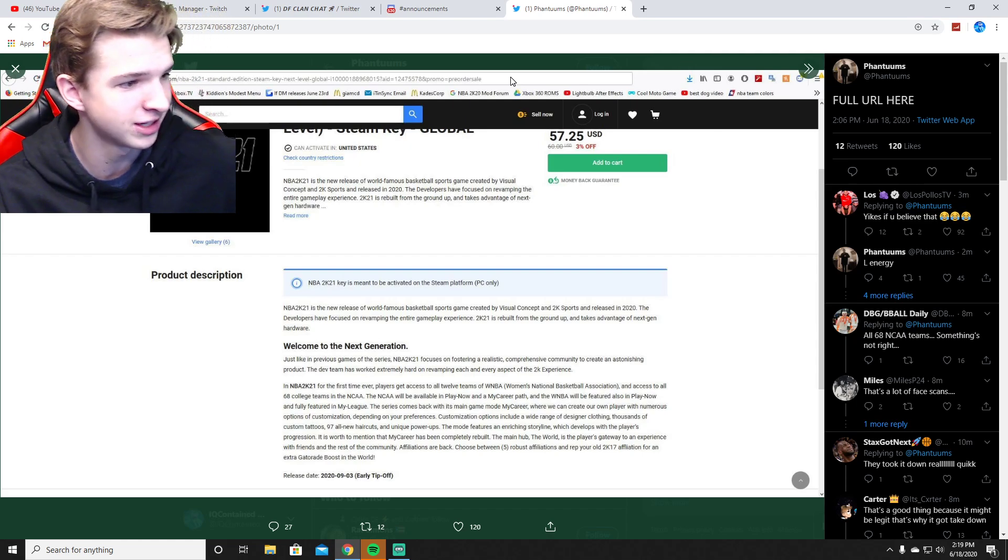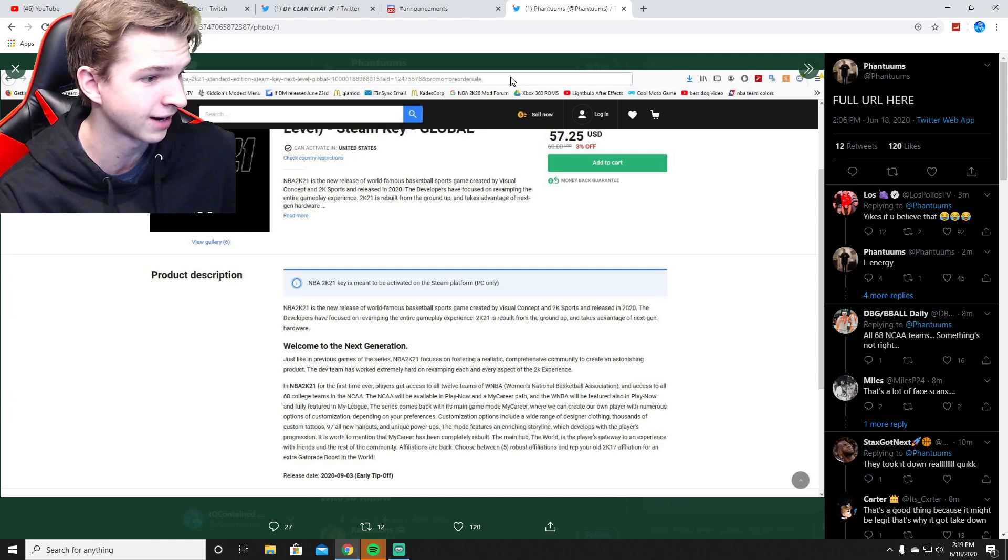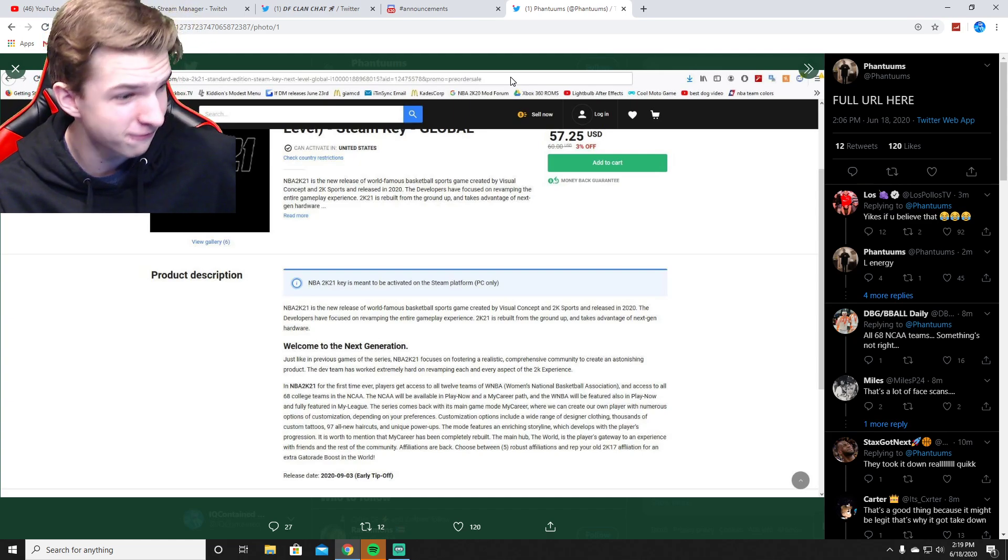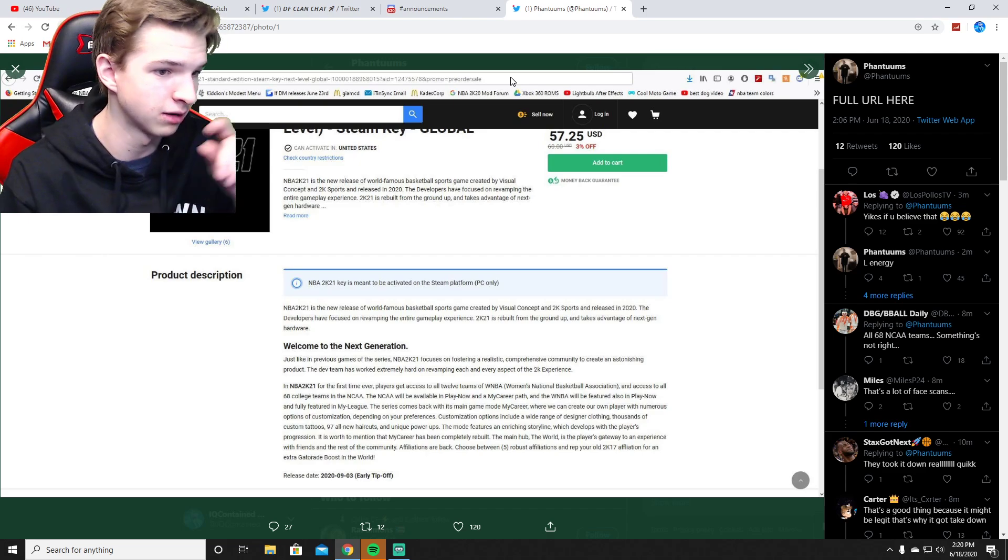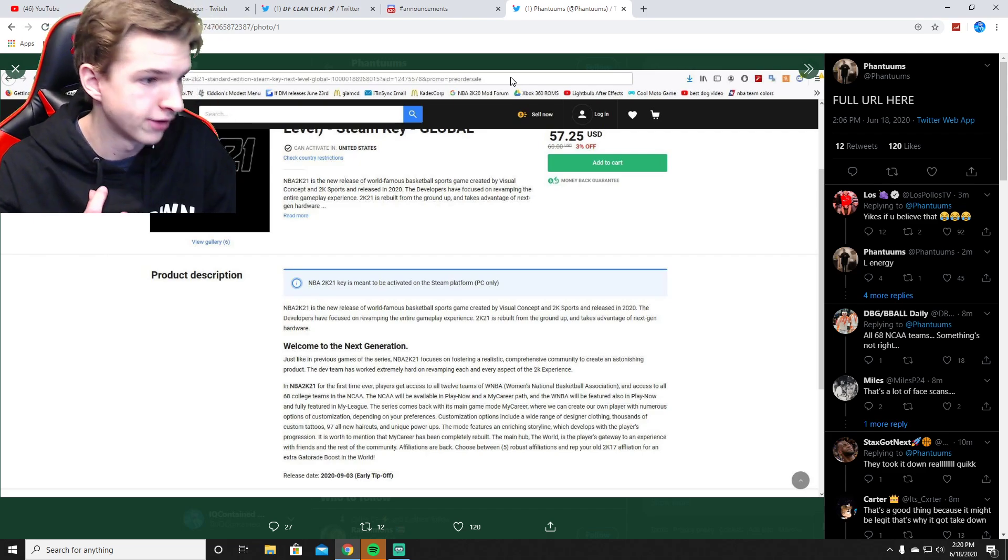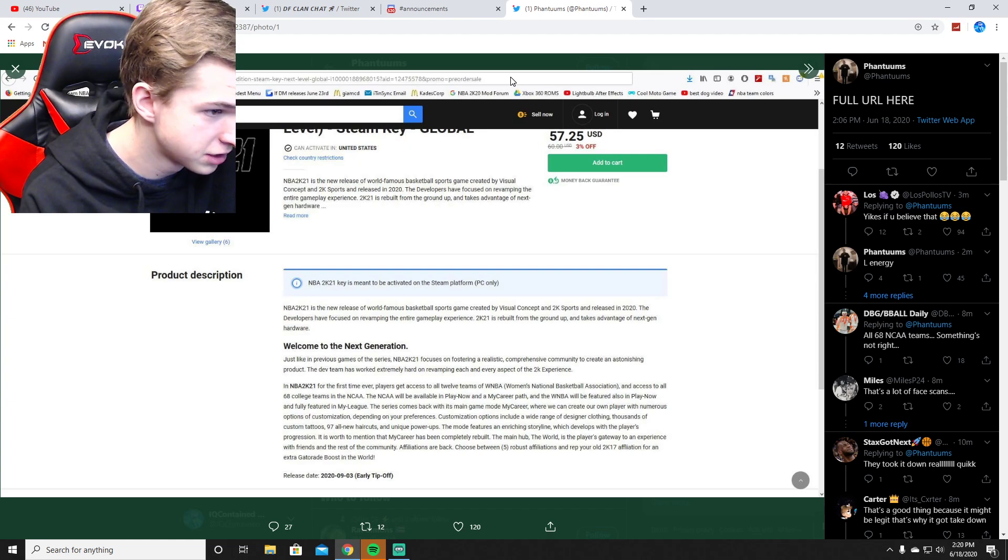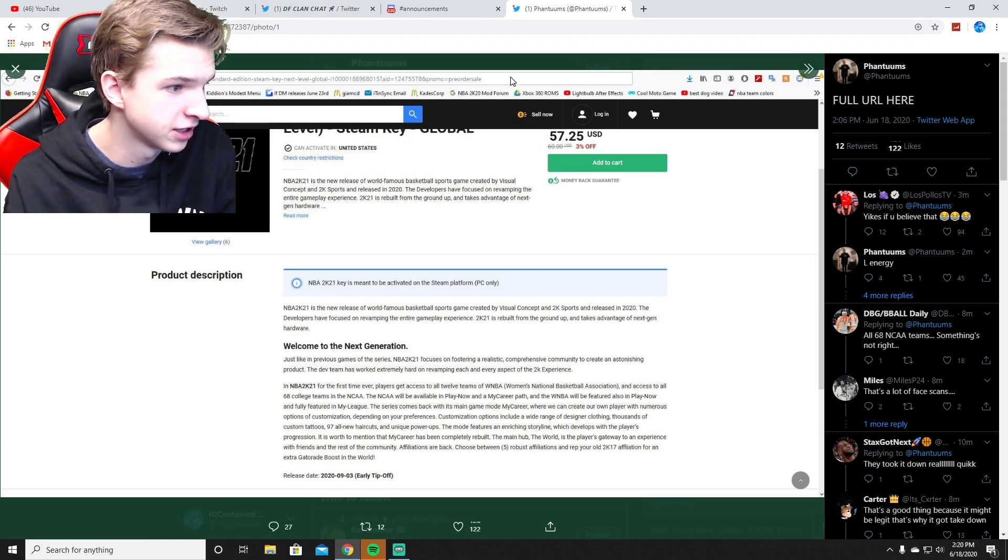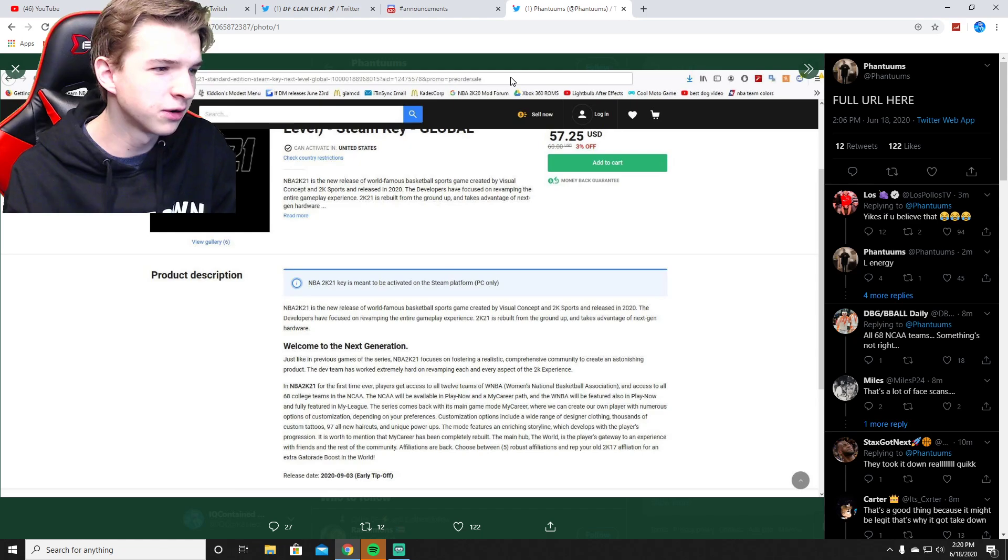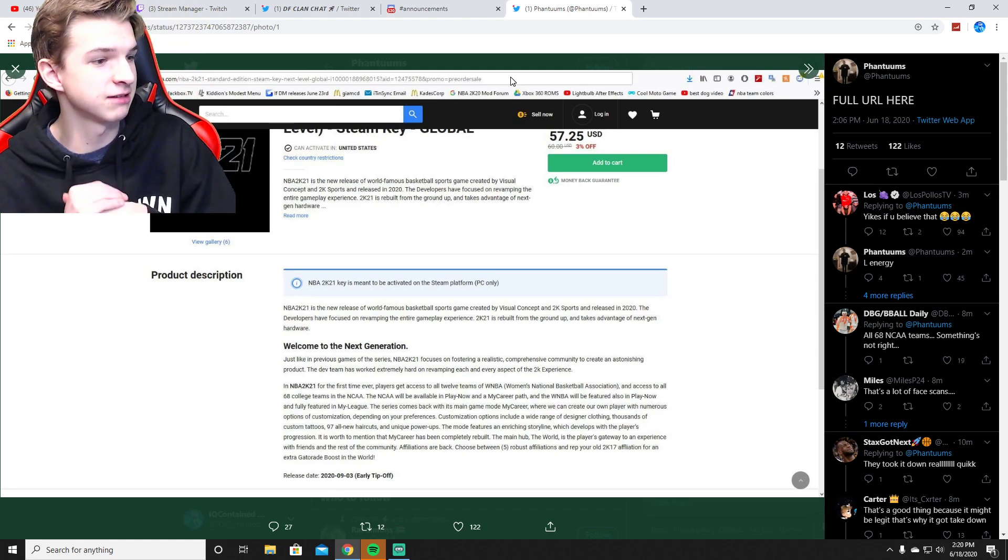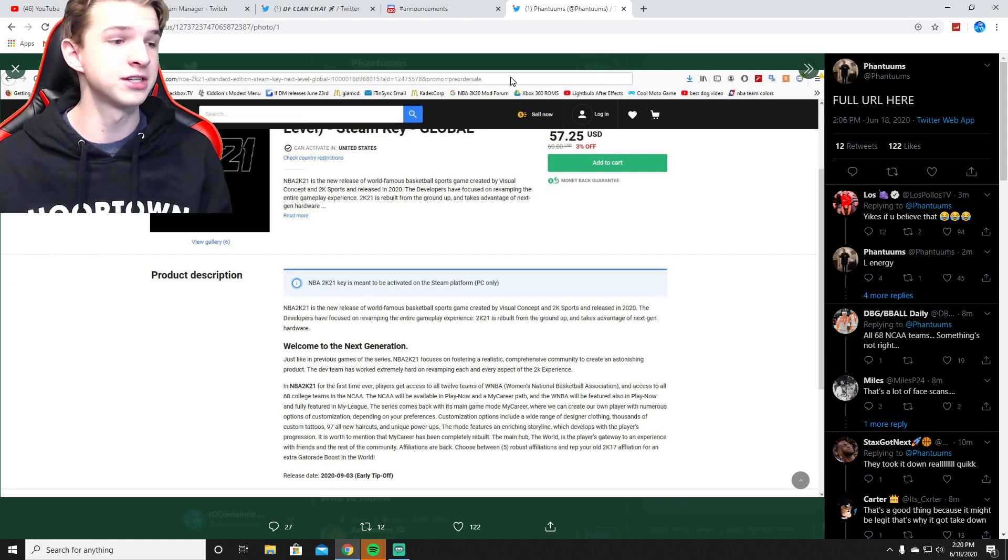The next sentence says affiliations are back. Choose between five - in past years there was three: Sunset, Old Town, and Rivet. Choose between five robust affiliations and rep your old 2K17 affiliation for an extra Gatorade boost in The World. I don't know what that means. Release date September 3rd. We don't know if this is true.